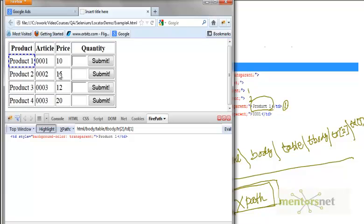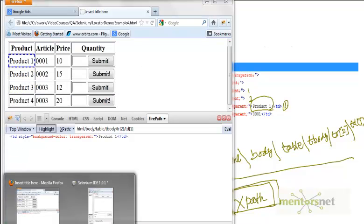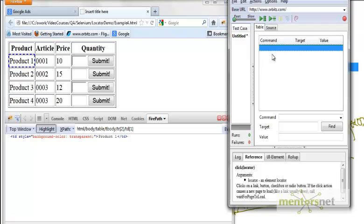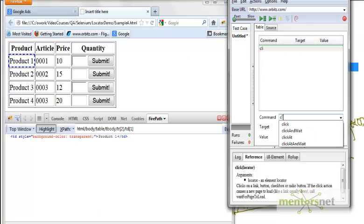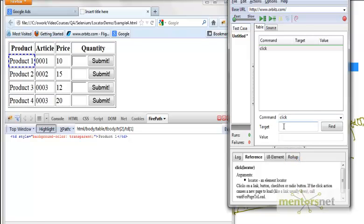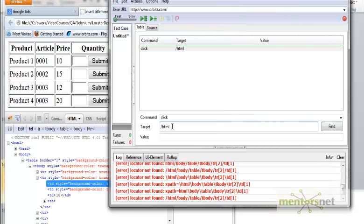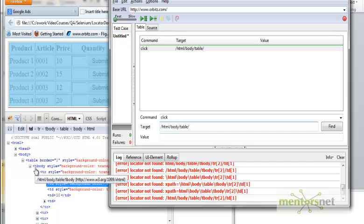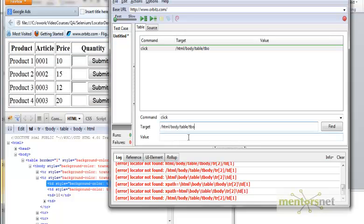I'm going to go to the Selenium IDE and write a new command — say 'click' — and in the target field I'll write the XPath. So: HTML, slash body, slash table, slash tbody, slash TR — and since we need the second TR, we write TR[2] — then slash TD[1] for the first element.